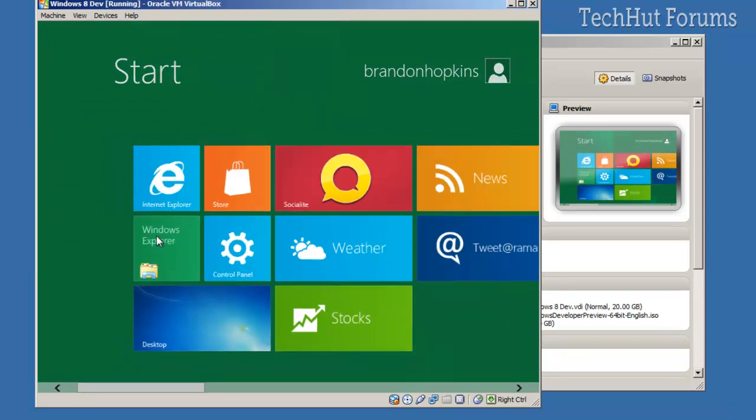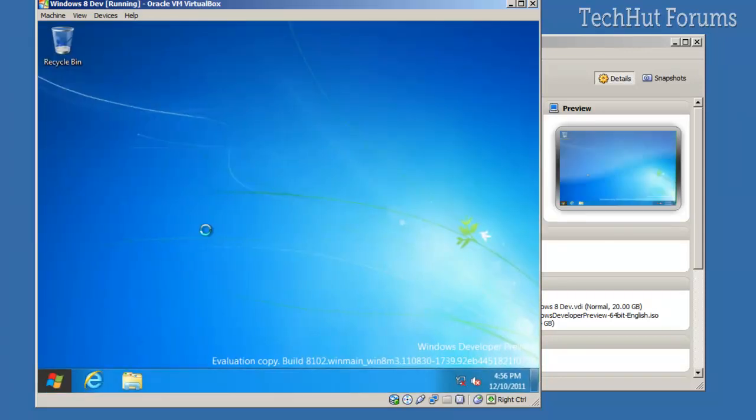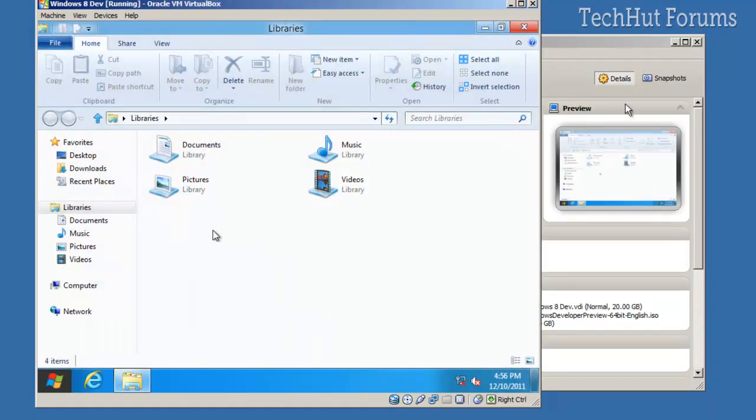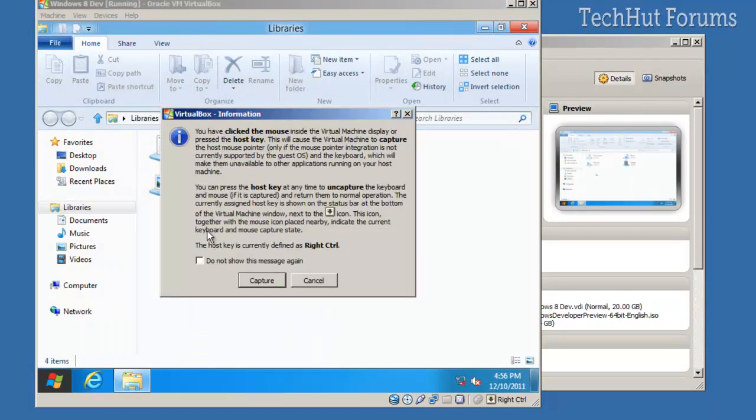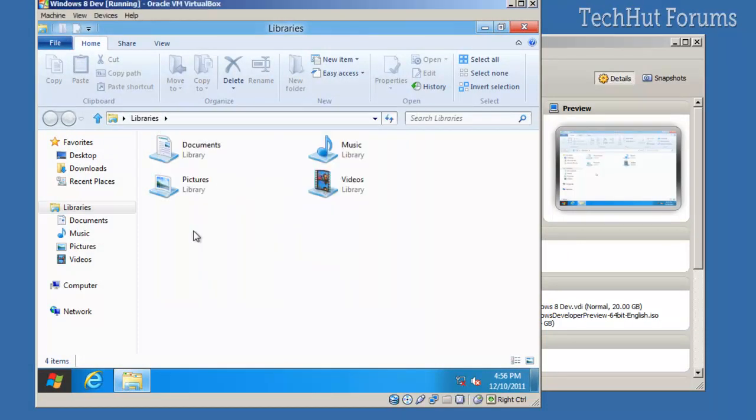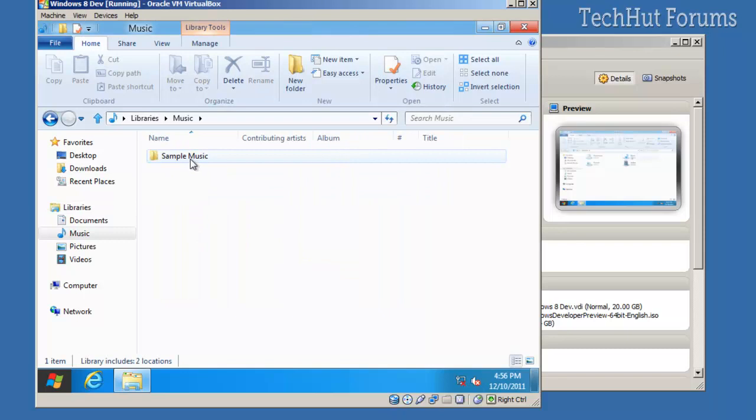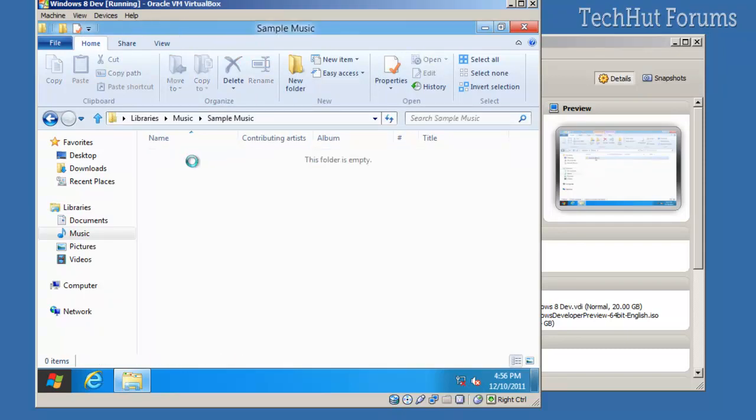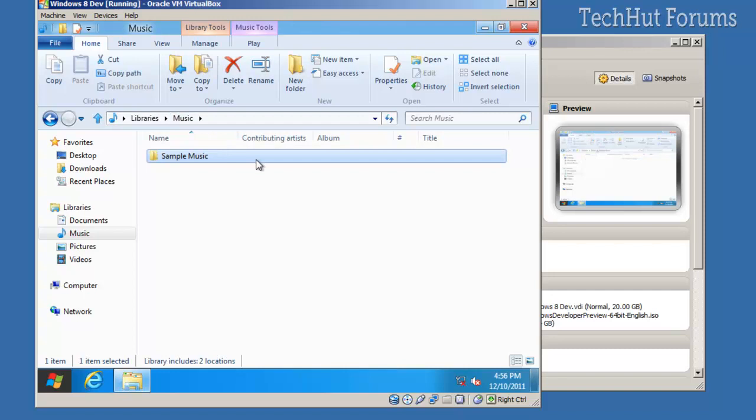If I click Windows Explorer, it will bring up—I need to capture again—it will bring up the new Windows Explorer, which is pretty cool. Go to Music, Sample Music. It has nothing in there, but I'll show you an example of this folder.